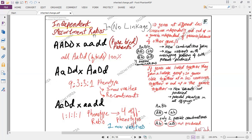Independent assortment ratios — recall that it means there is no linkage. The genes are at different loci, cross over independently, and end up in a gamete independent of the presence or absence of the other gene. For example, if an organism is capital A, small a, capital B, small b, you can expect four possible combinations of gametes because there is no condition where capital A and capital B might not be present together.